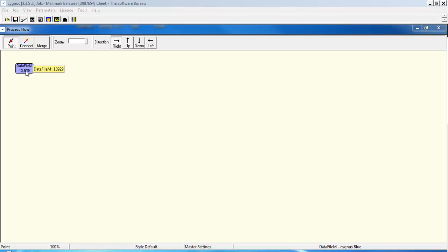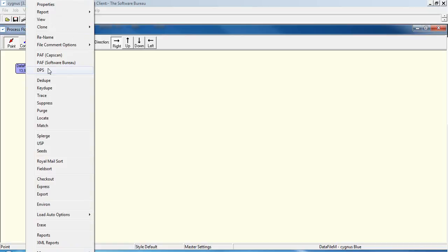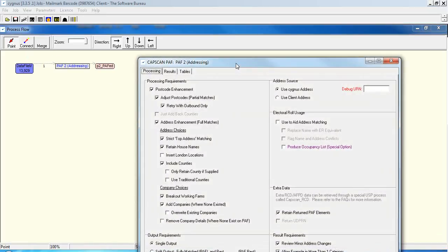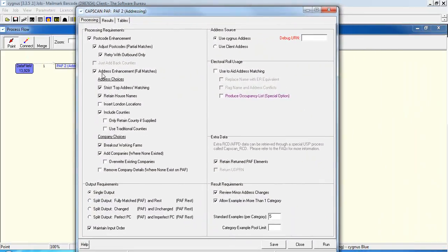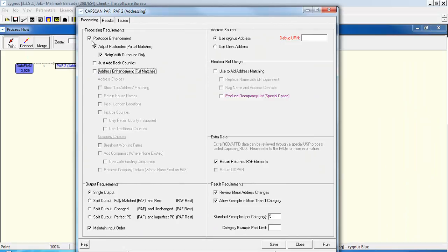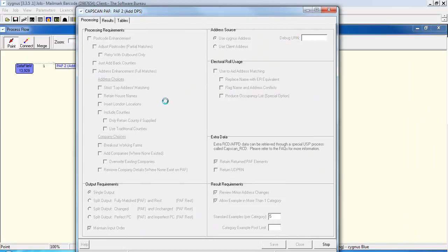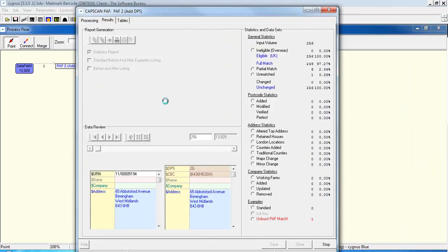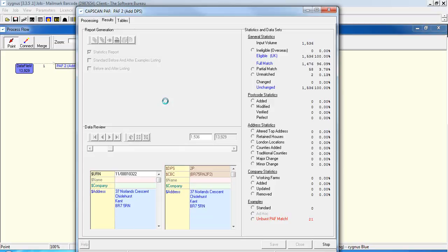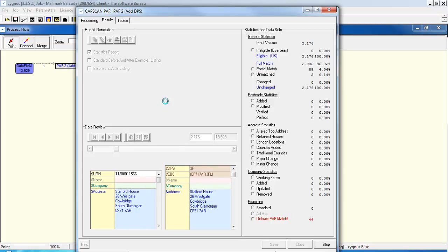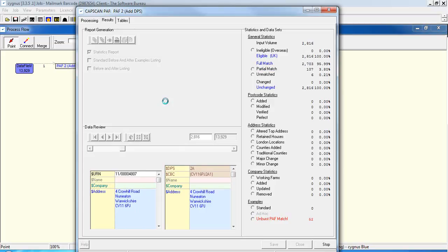So, the first thing to do, having downloaded your data file, is to run it through the path module to append the delivery point suffix. We don't need to do any address enhancement at all or indeed any postcode enhancement. We literally just have to run it through the path module and this will append the DPS code and generate the CBC customer barcode for use in Mailmark.